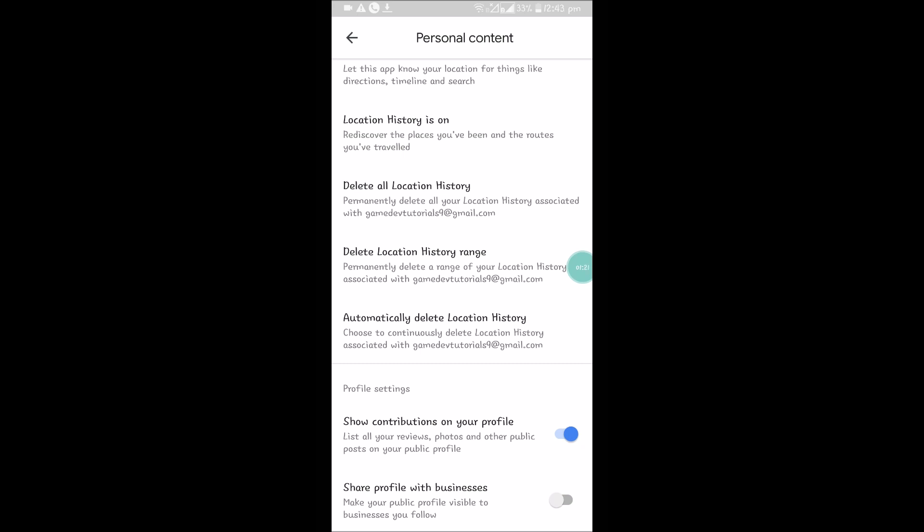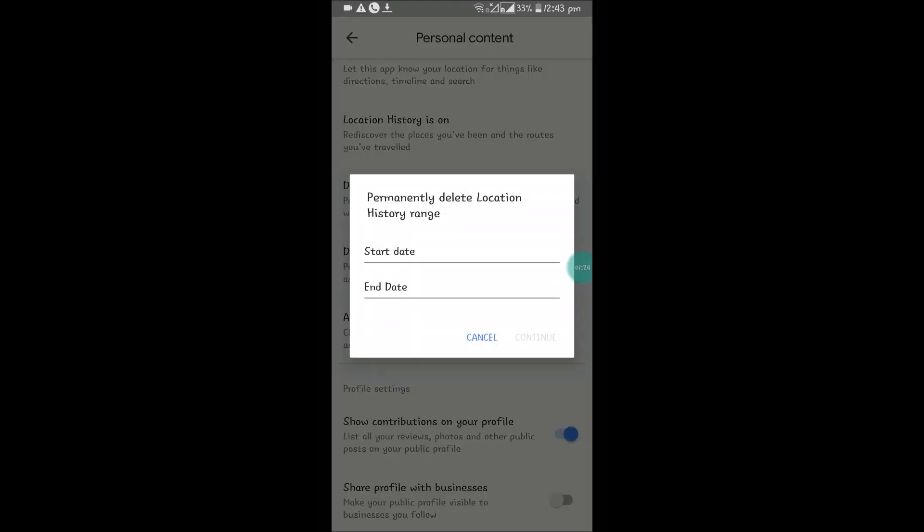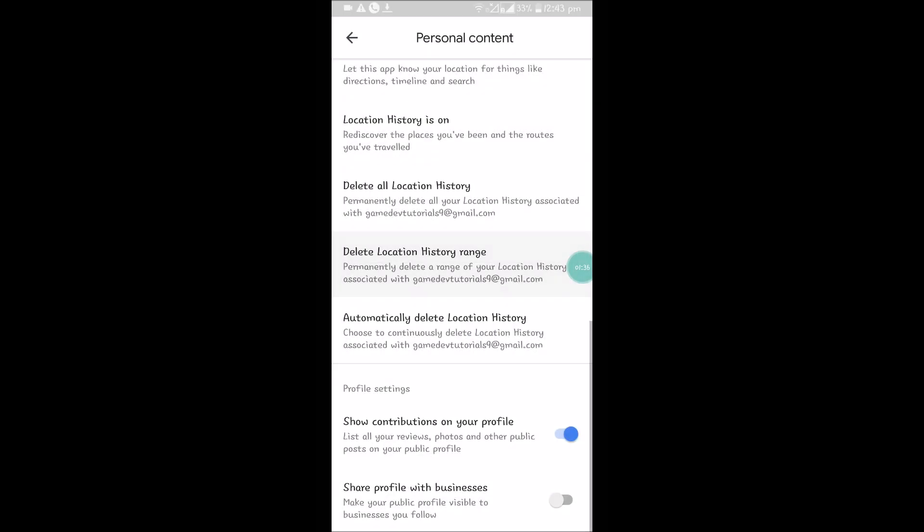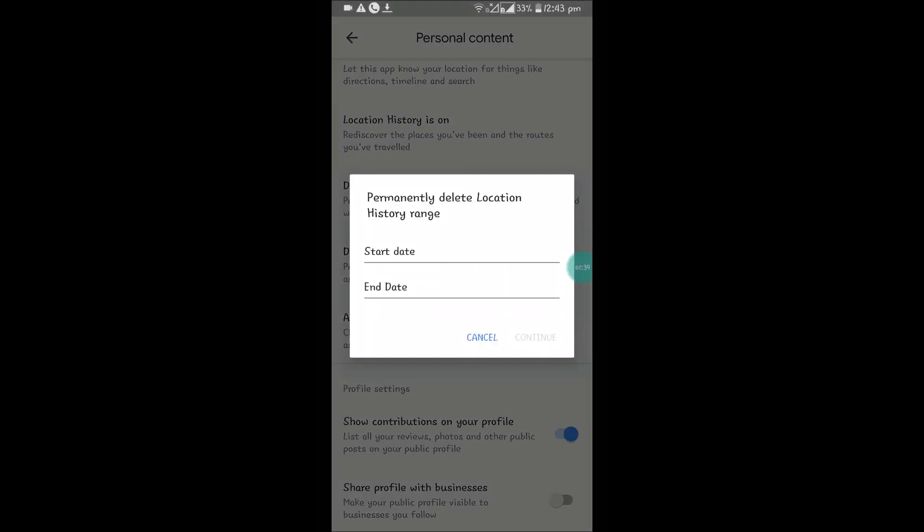Alternatively, you can set a start date and end date to delete from a custom range. For example, if you want to delete only the previous month, you can do that. You can delete all history at once or choose a custom range.